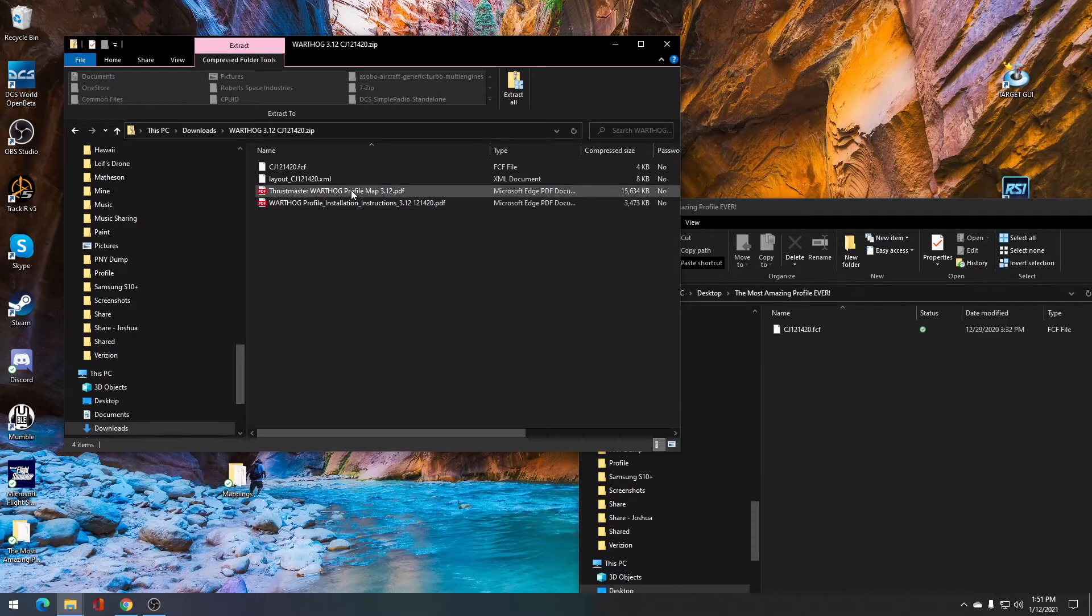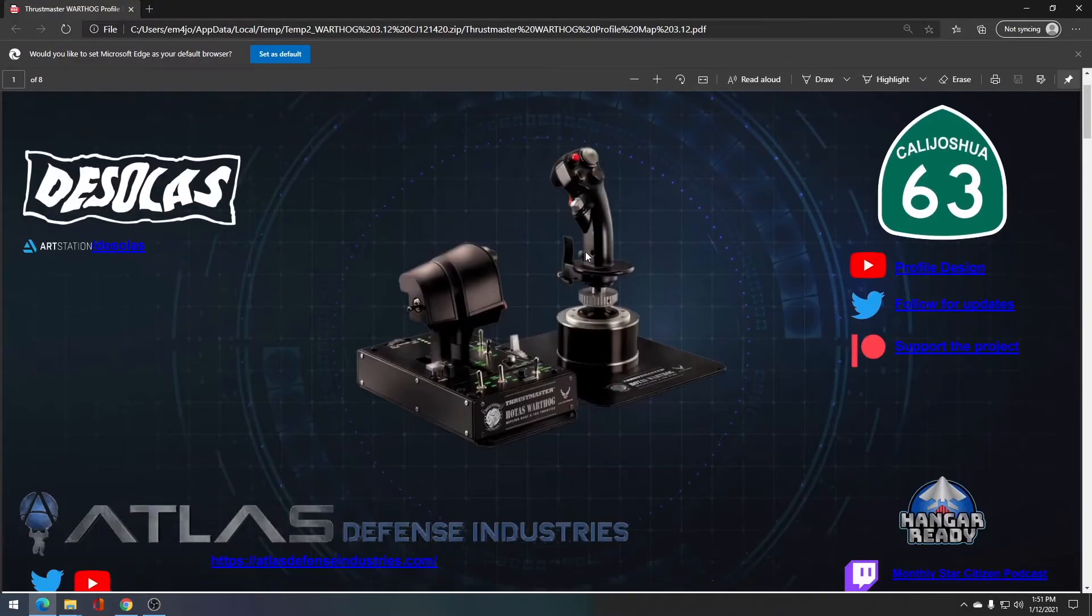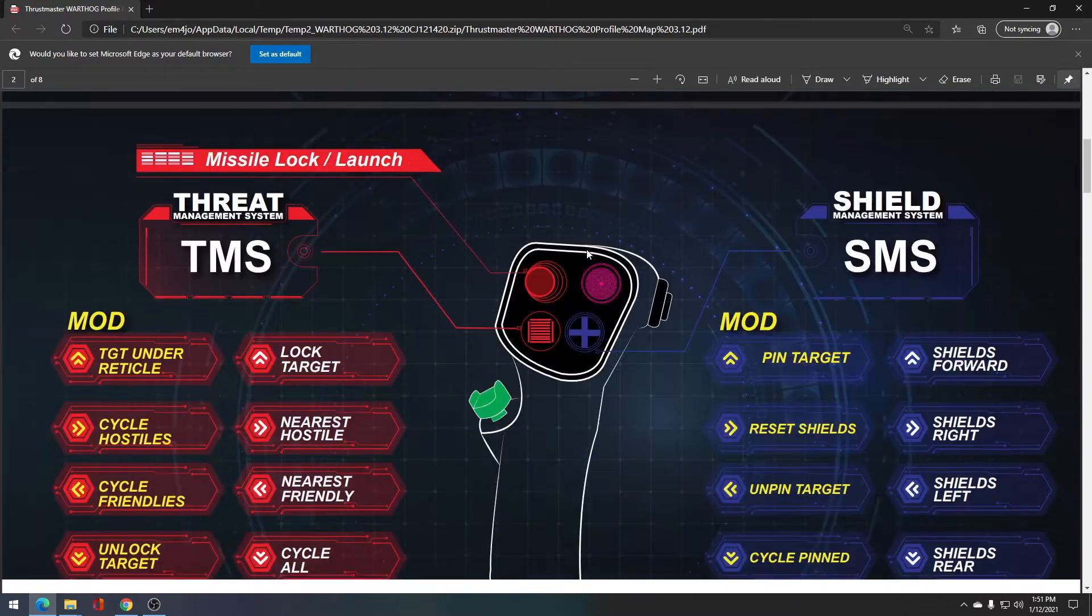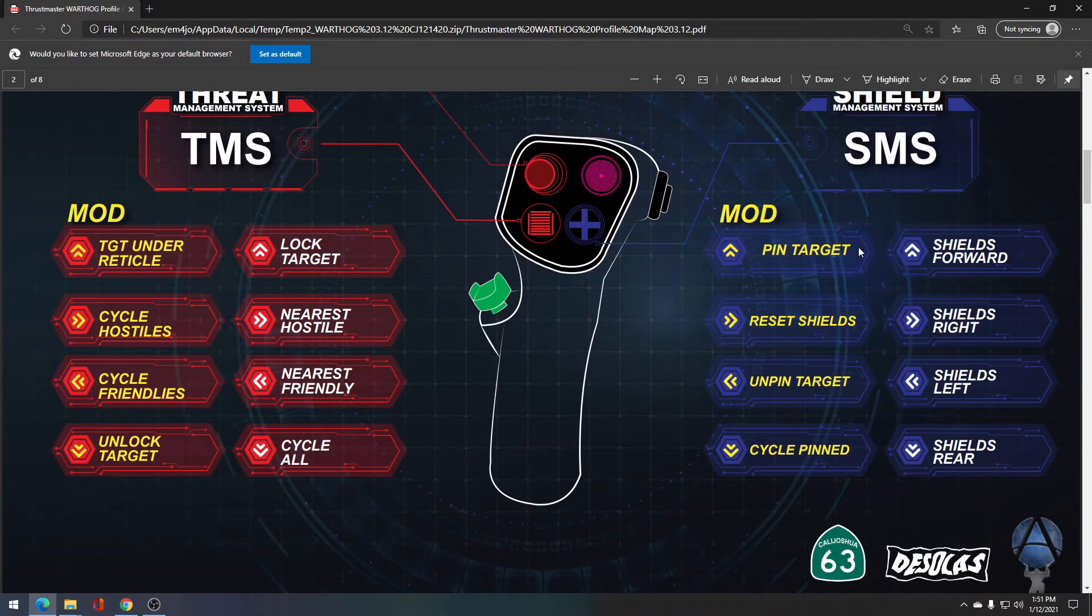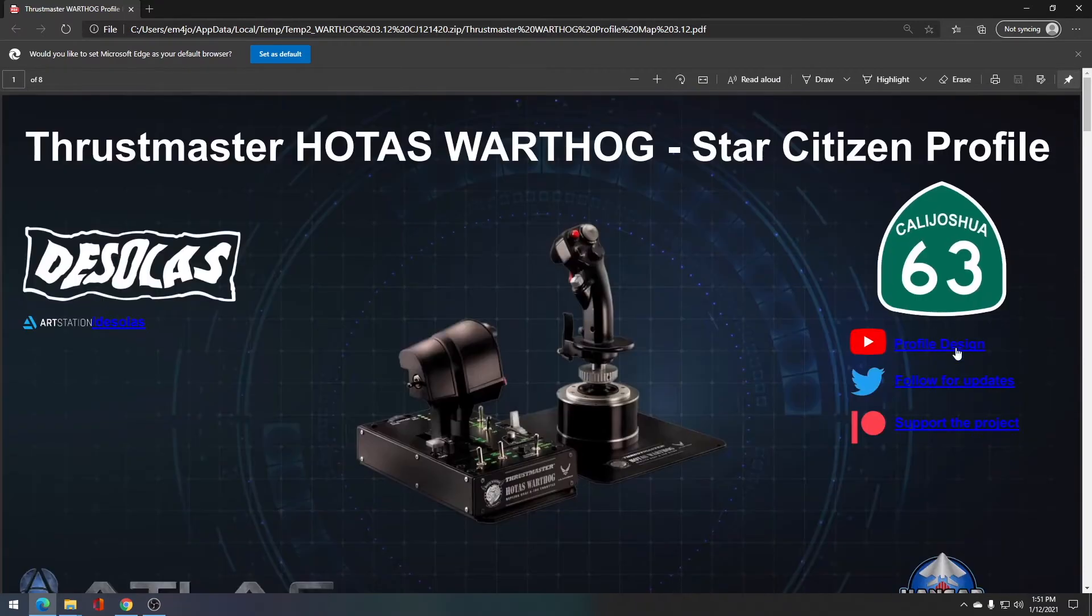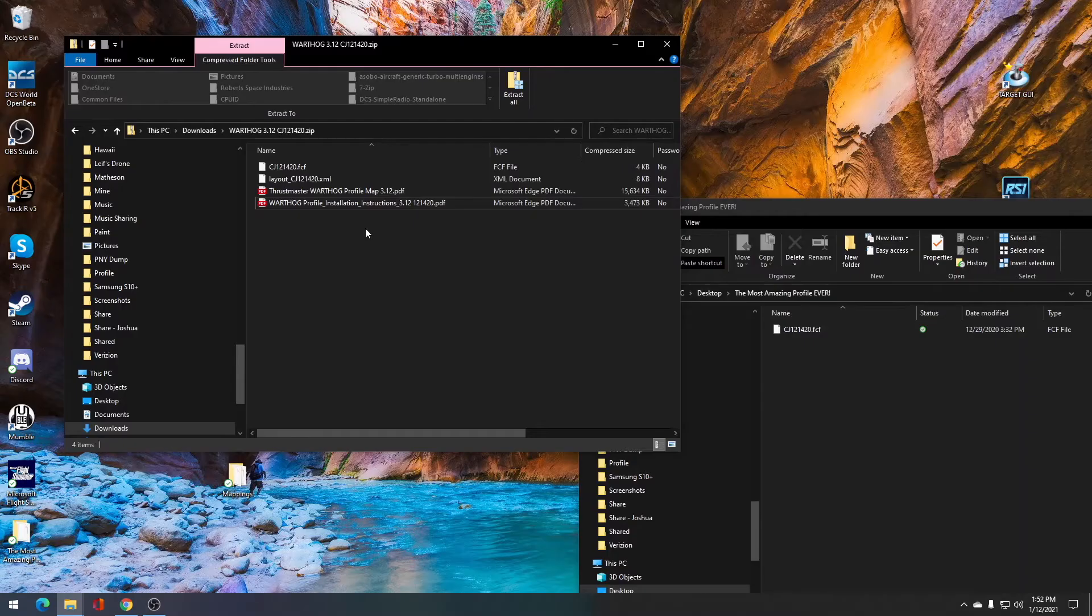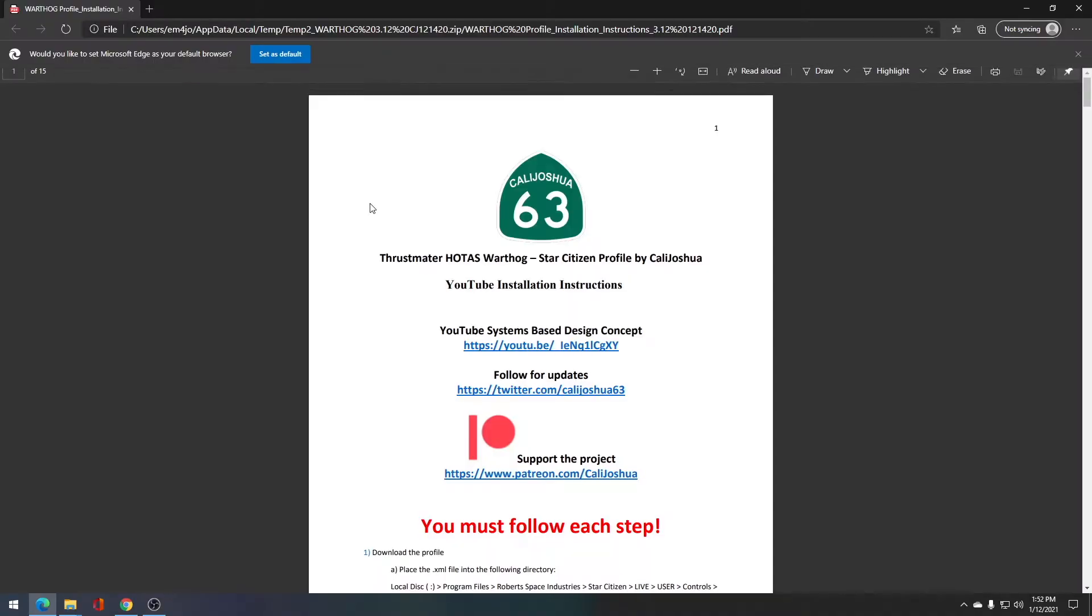The next file in here is the profile map. This profile map shows you all of the locations for all of the different buttons and what they do. I suggest watching this profile design video for further questions. The last file in here is the profile installation instructions. You're going to want to have these open while we're going through this.